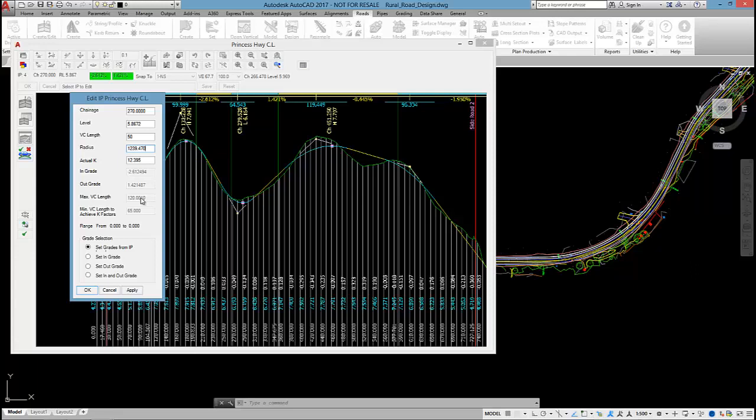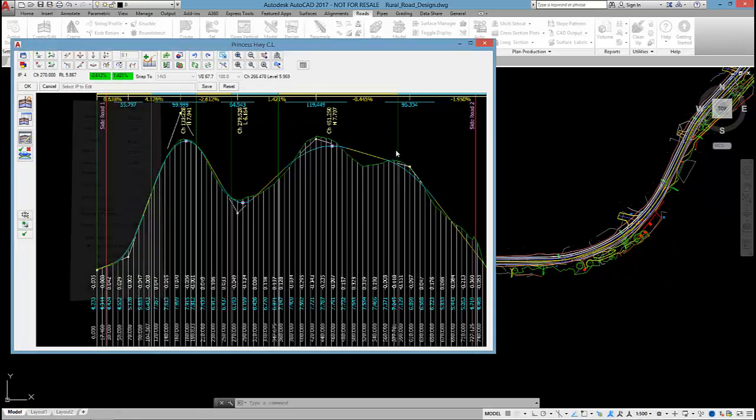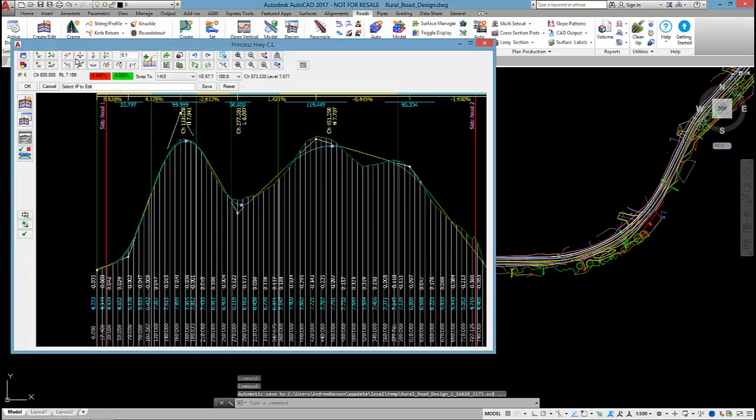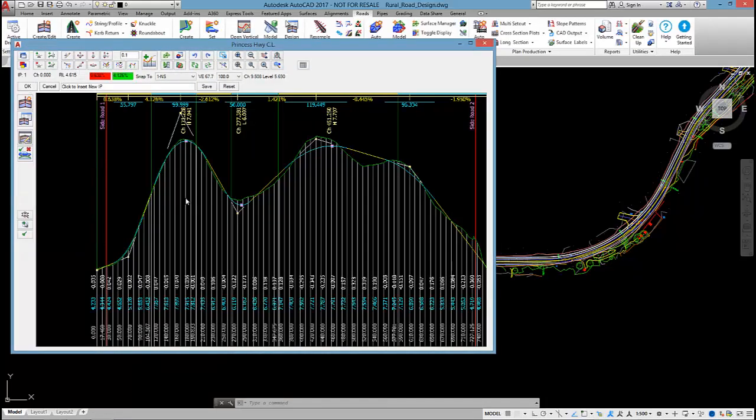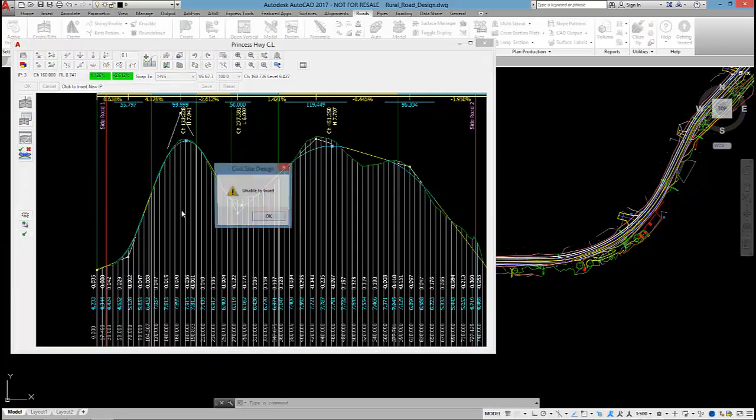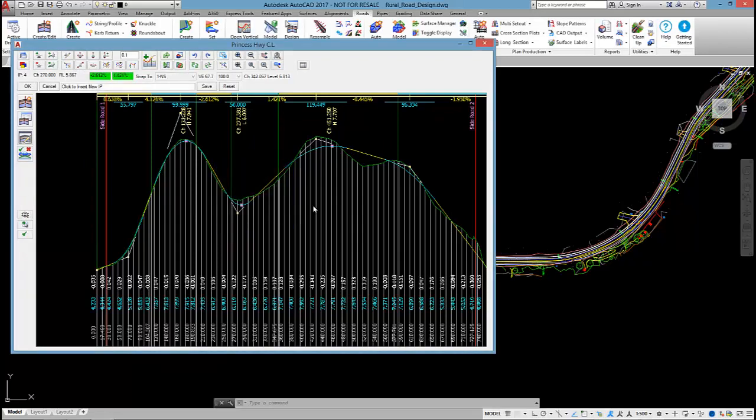And you can also set the IP, rather than typing in a level, I can set the IP by specifying an ingrade, an outgrade, or an ingrade and an outgrade, and the software will shift the change. So that's edit IP. When you run insert IP and select a point, the same dialog box will load up.